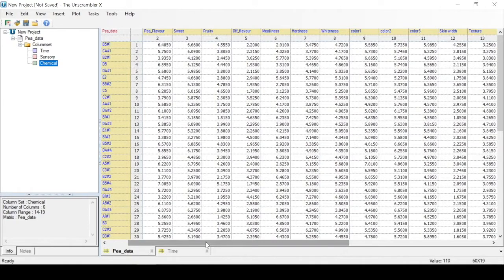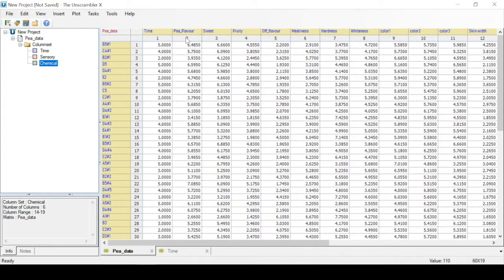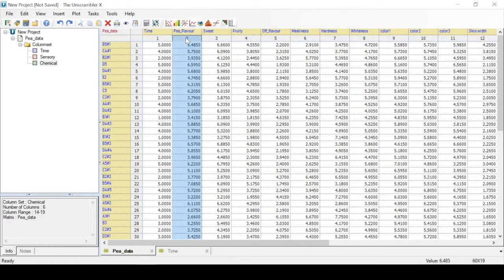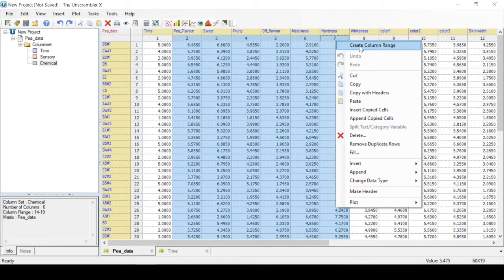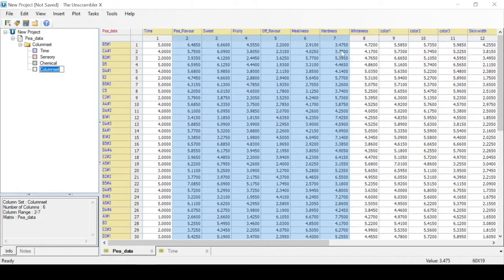Within our sensory measurements, it has been predefined that the first six variables are most important. So we can select the first six columns from pea flavor to hardness. With this selection, we can create a new column range called important sensory.